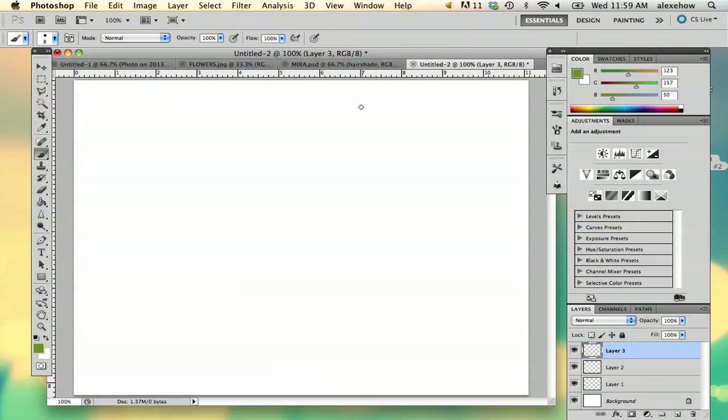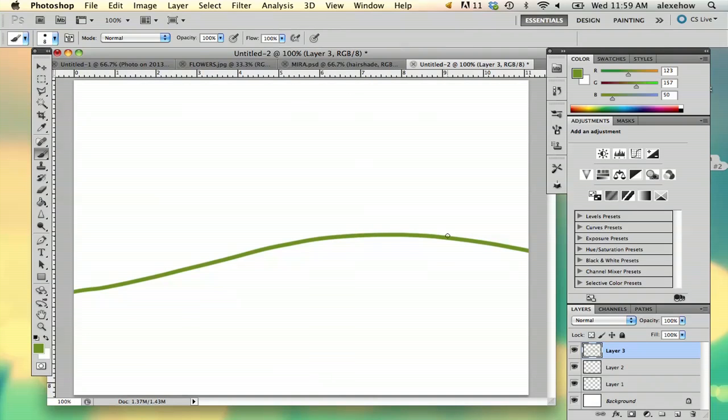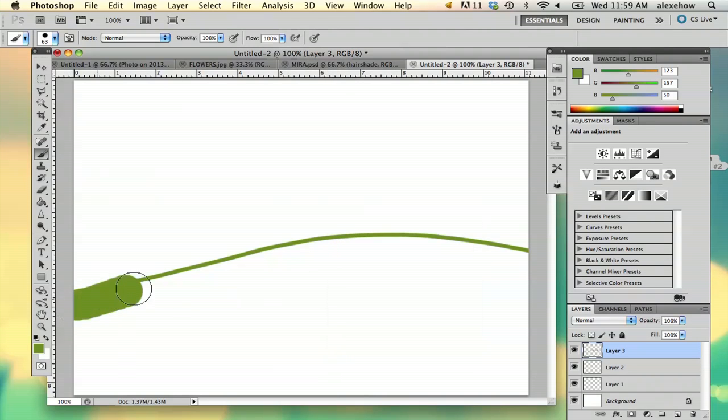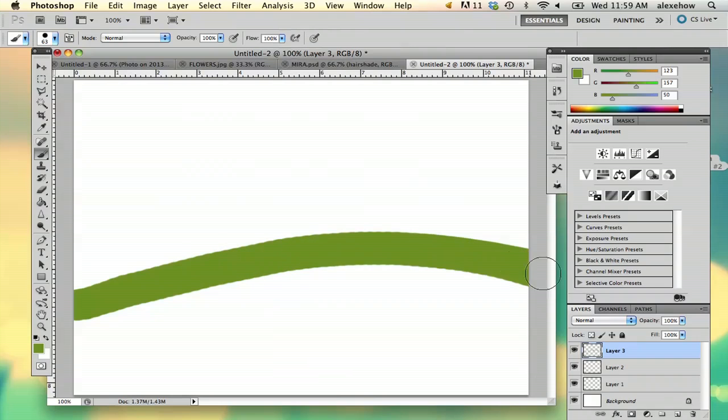Those need to be on separate layers. For example, I'm going to start by drawing my valley or hill here. I'm going to bring my paint size up a bit so I can cover more area.